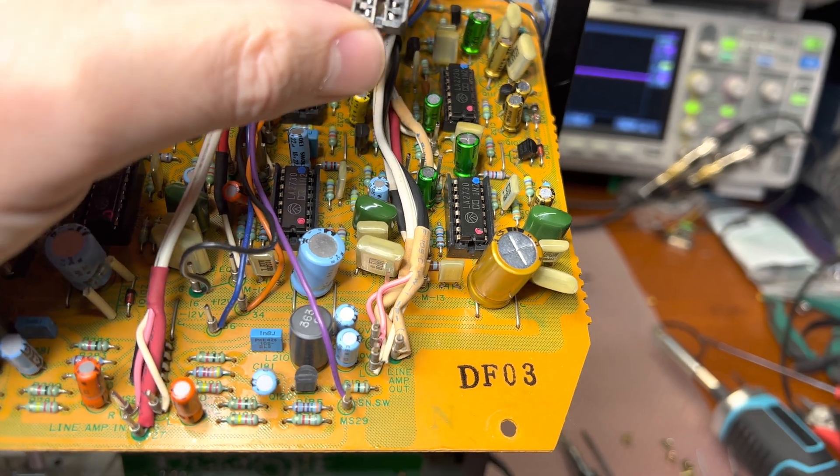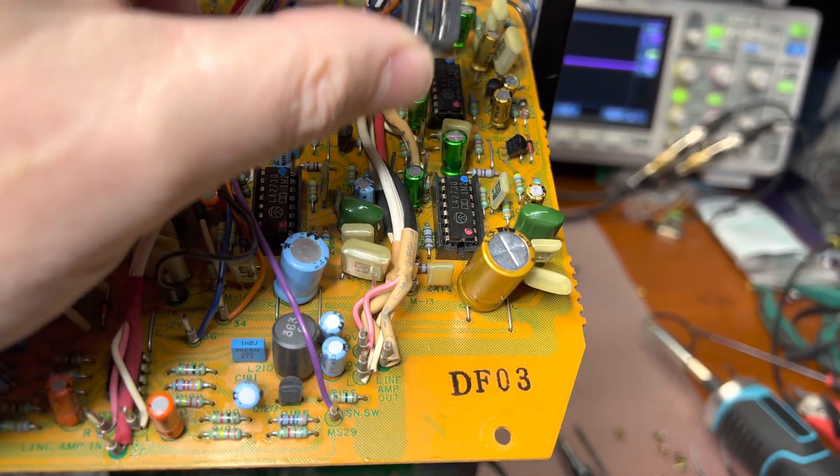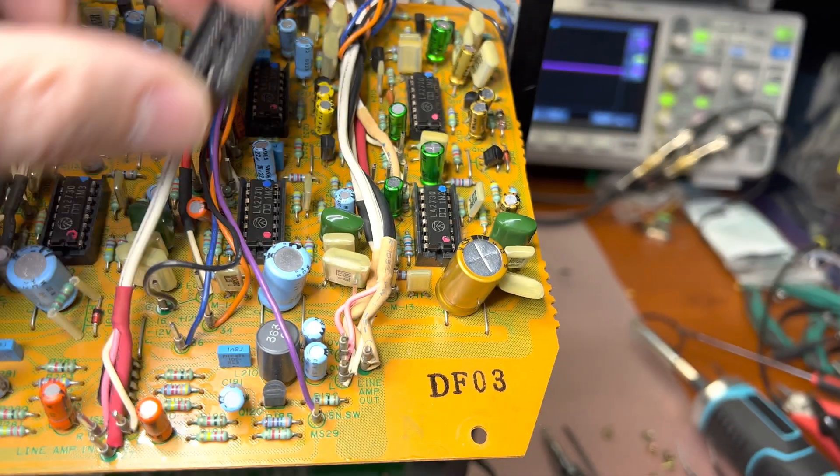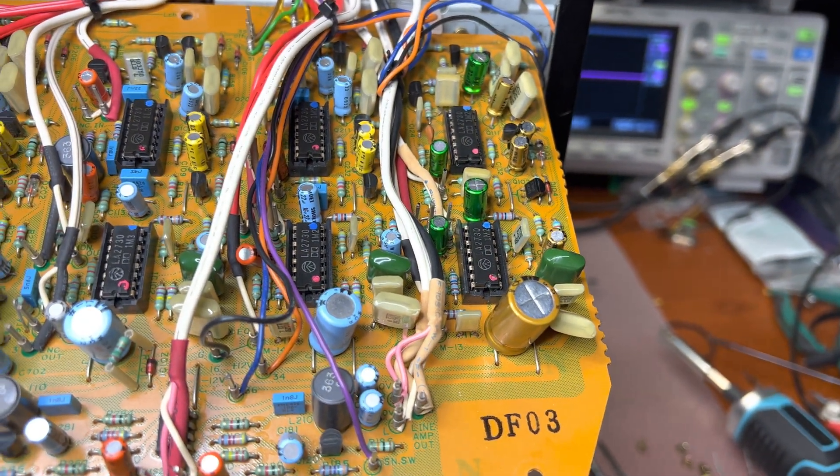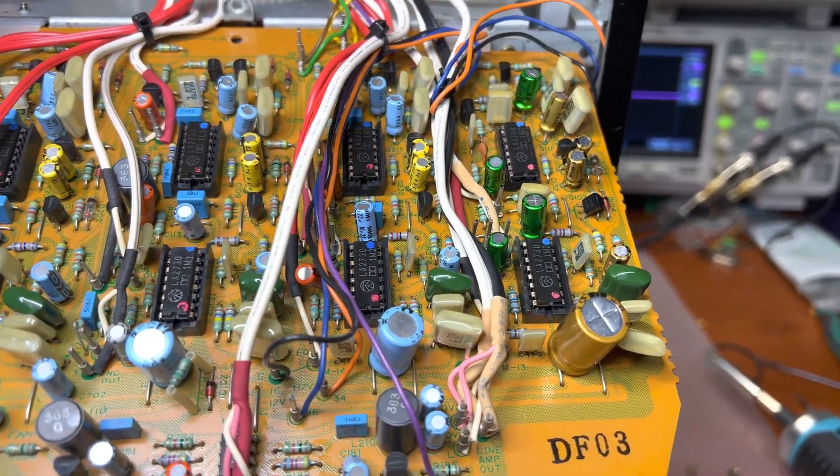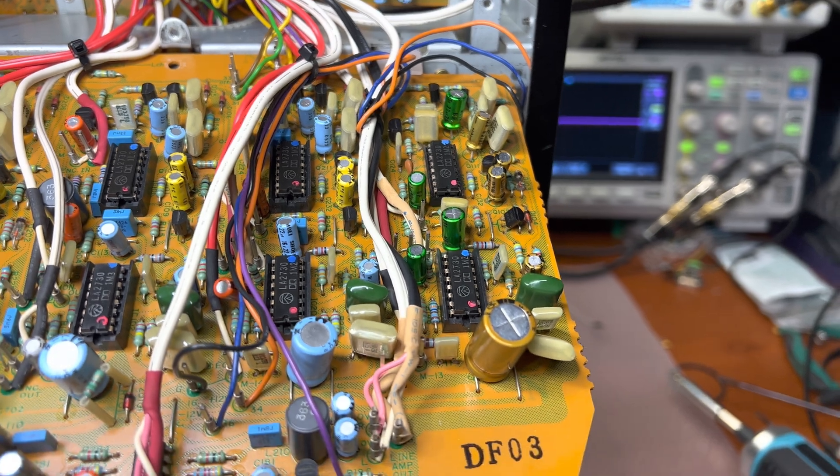That was the root cause why this Dolby C decoder didn't work properly. It was producing very distorted sounds.